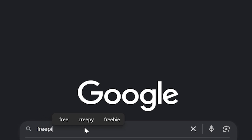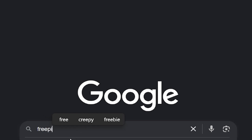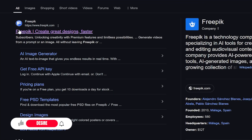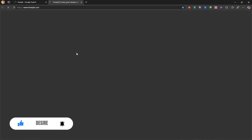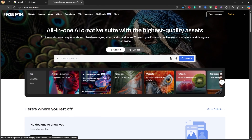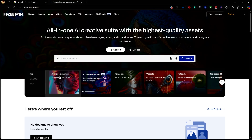Step 1: Creating an image with Freepik. First, let's open Google and search for Freepik, then we enter the Freepik website. On Freepik, you can find many things like ready-made templates and graphic assets, but you can also generate images and videos. For this tutorial, I will use Freepik's image generation feature.